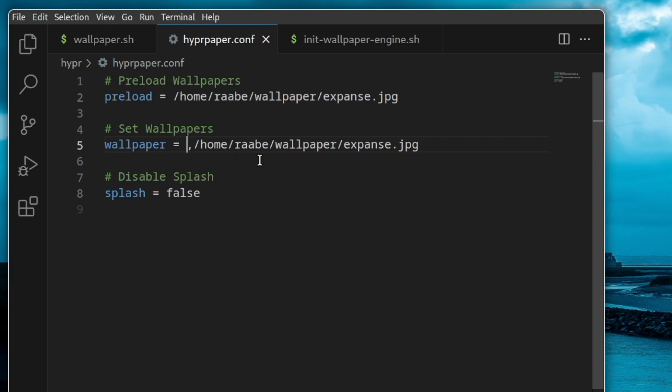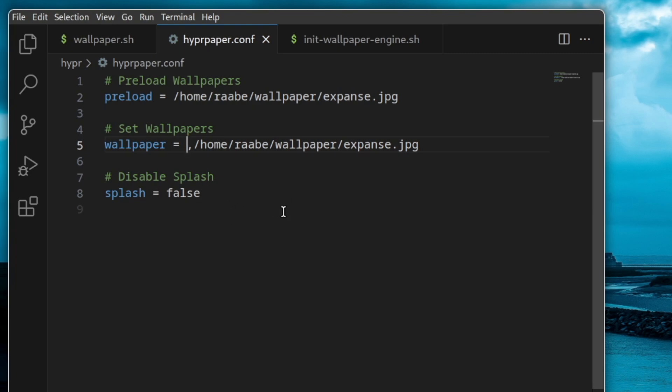But if you add here the ID of your monitor, you can really select this is a monitor, this is the wallpaper for this monitor, this is a wallpaper for that monitor. This is splash information that pops up at the bottom. You can disable it with false. And that's mainly it to configure hyperpaper.